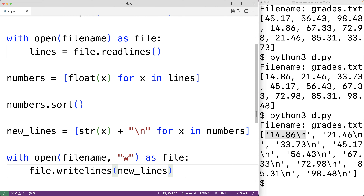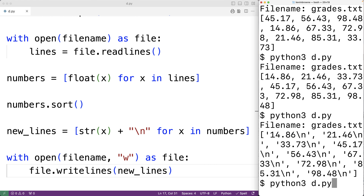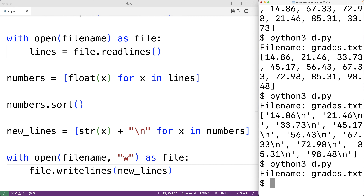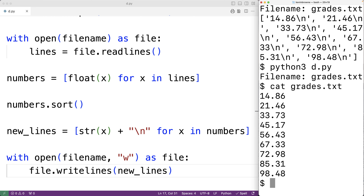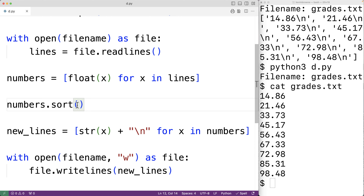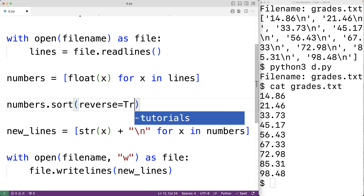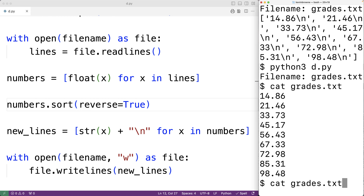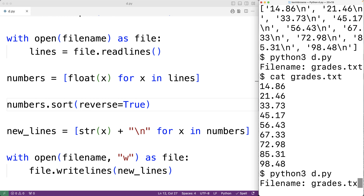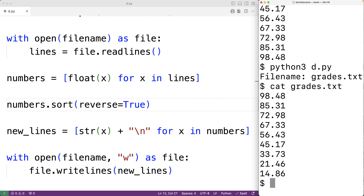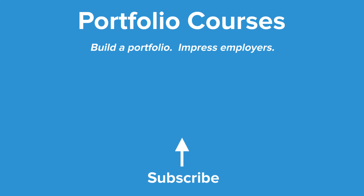Now if we save the program and try it out entering grades.txt, then check the grades.txt file, we'll see the numbers have been sorted in ascending order. We could also sort in descending order by applying the keyword argument reverse=True to the sort method. Then the file will be sorted in descending order. Check out portfoliocourses.com where we'll help you build a portfolio that will impress employers.